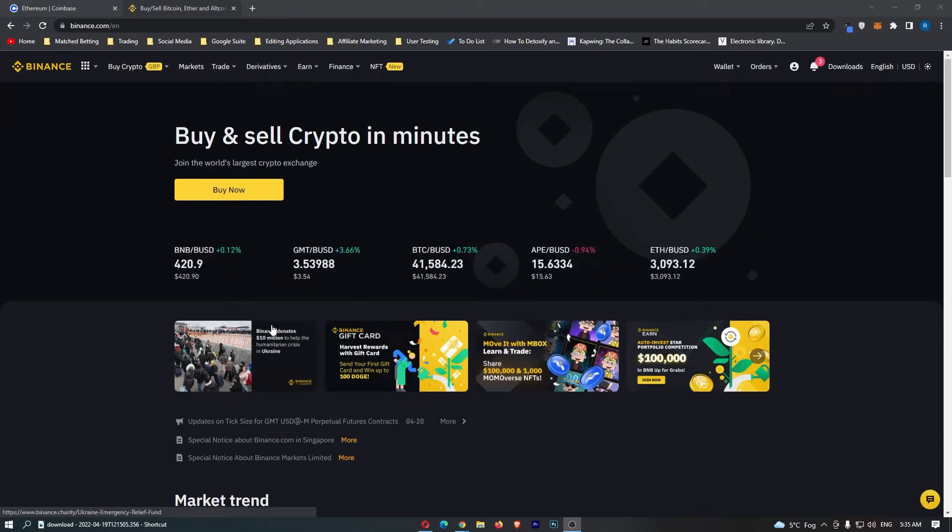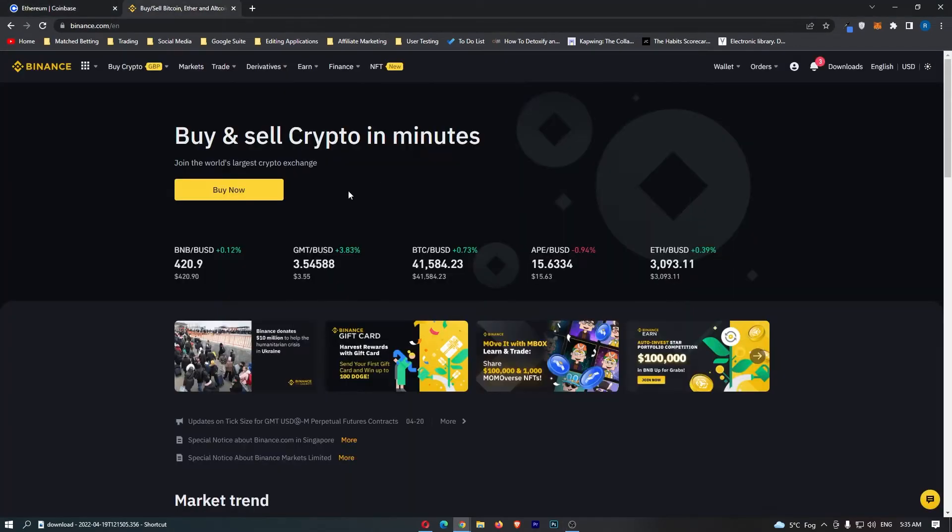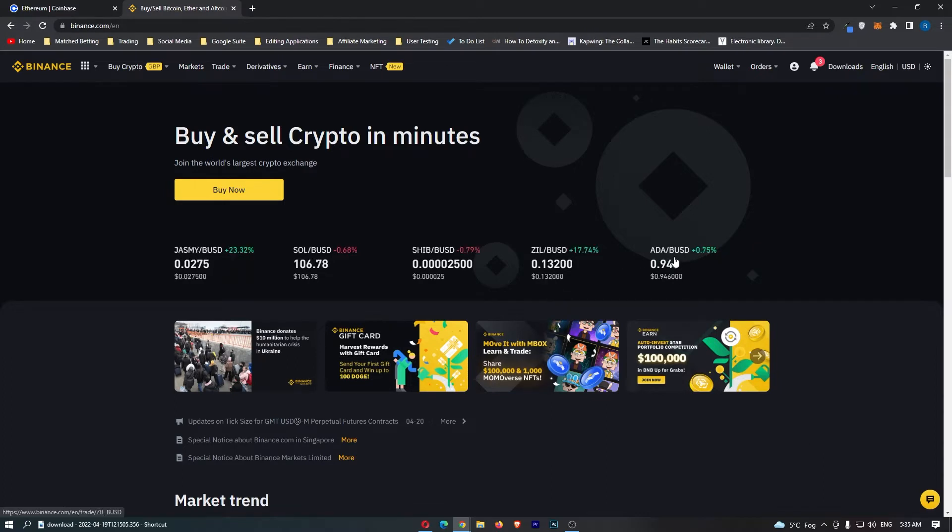How to transfer USDC from Coinbase to Binance. This video is going to be a complete step-by-step tutorial, so if you follow along by the end of this video, you will have transferred your USDC over to Binance.